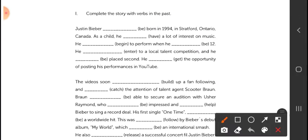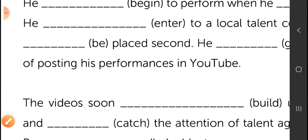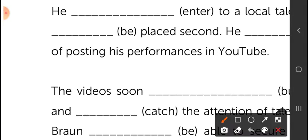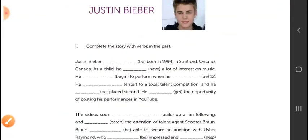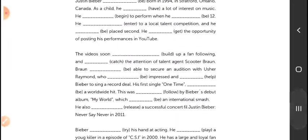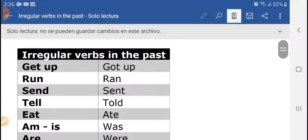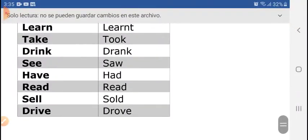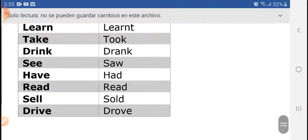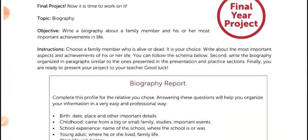The verbs are presented in parentheses in the present form and you have to write them in the past. There is a mix of regular and irregular verbs. You can use the chart again — remember to take a screenshot of the chart because you are going to need it to solve the exercises. And finally, you create a poster.